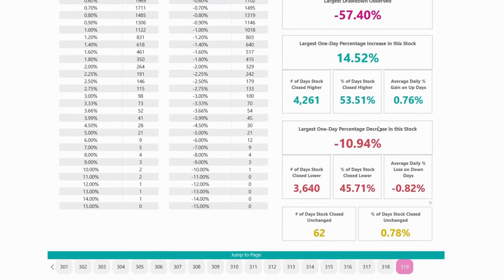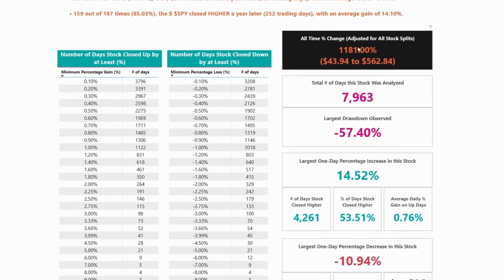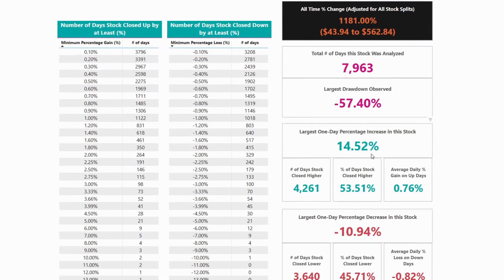In this section, you're going to be able to find all key data points. First, you'll be able to see the all-time percentage change in the stock. So this stock went from $43.94 — and that number is adjusted for all stock splits — and currently, as of September 16th of 2024, it's trading for $562.84, which means that this stock has grown by 1,181%. You can also find the number of total days this was analyzed, the largest drawdown this stock has observed, as well as the largest one-day percentage increase and decrease.